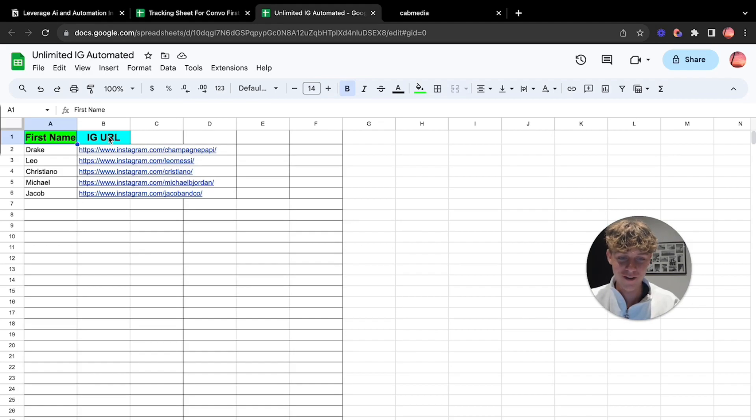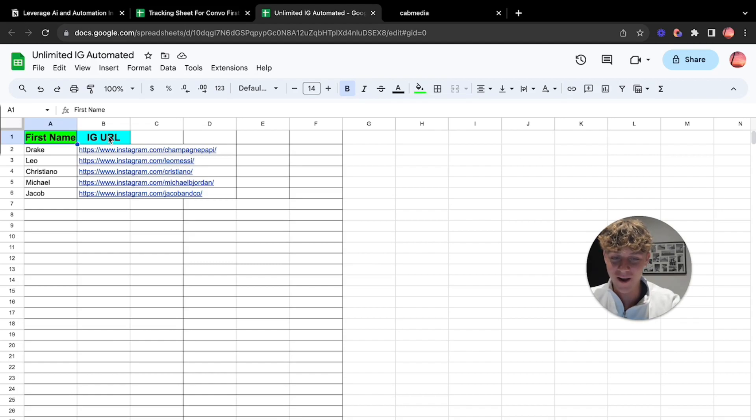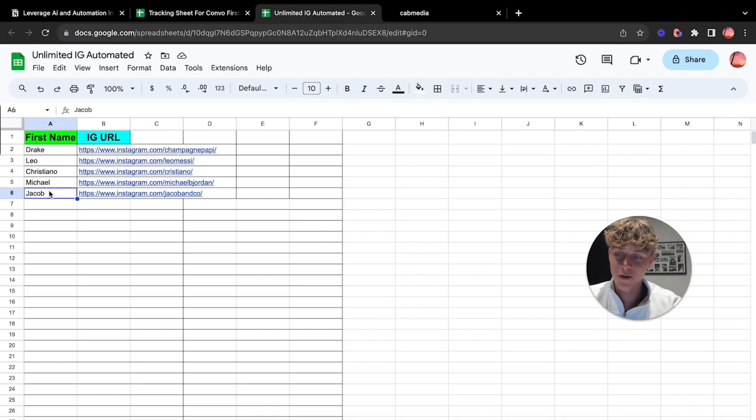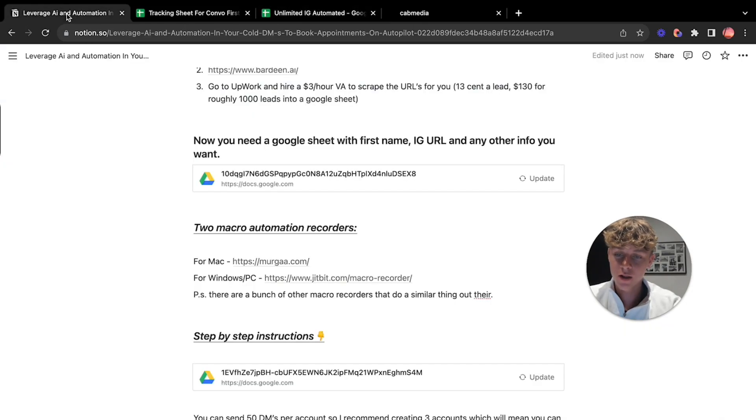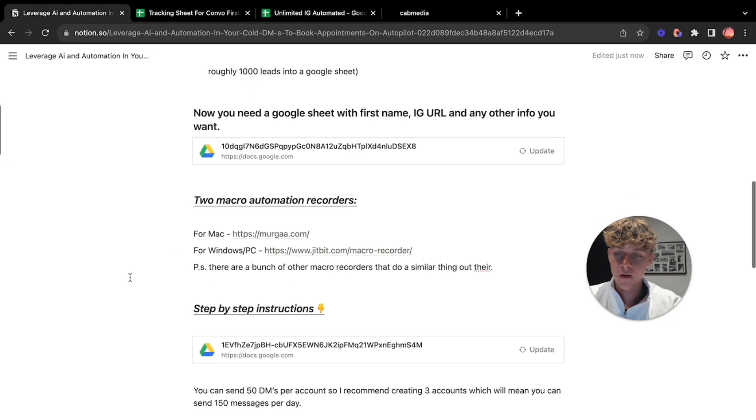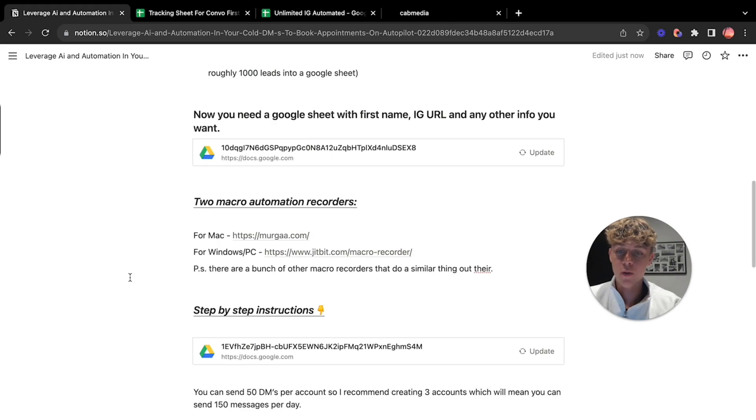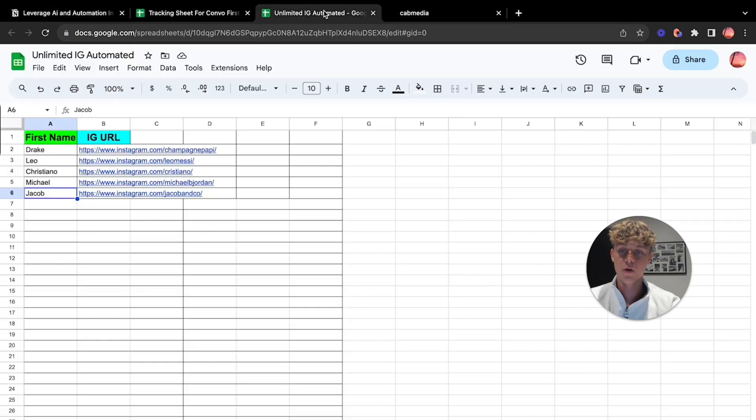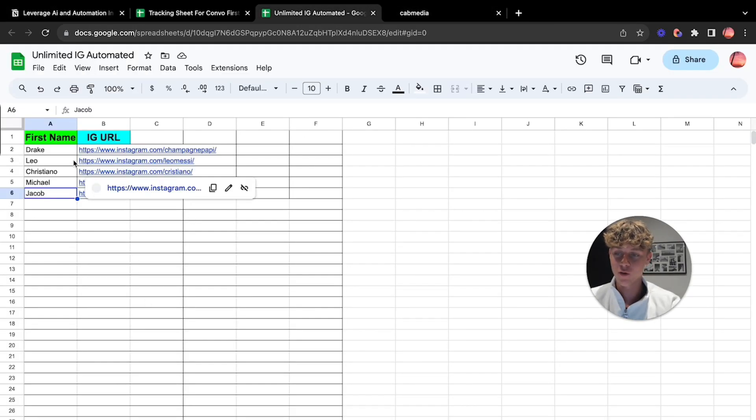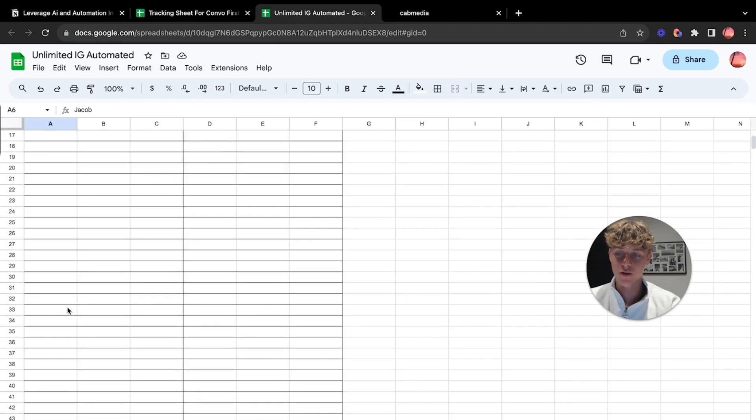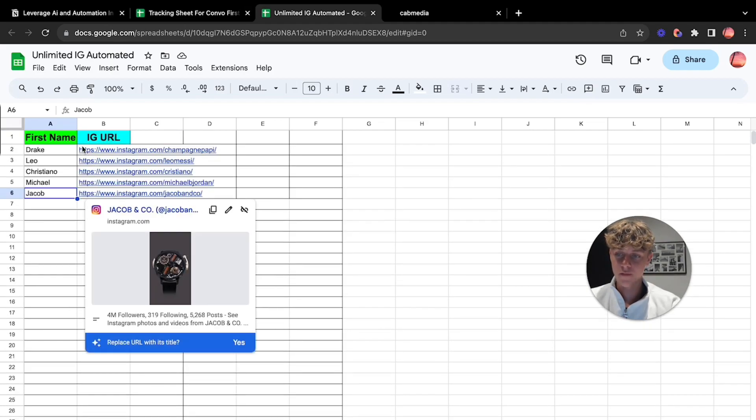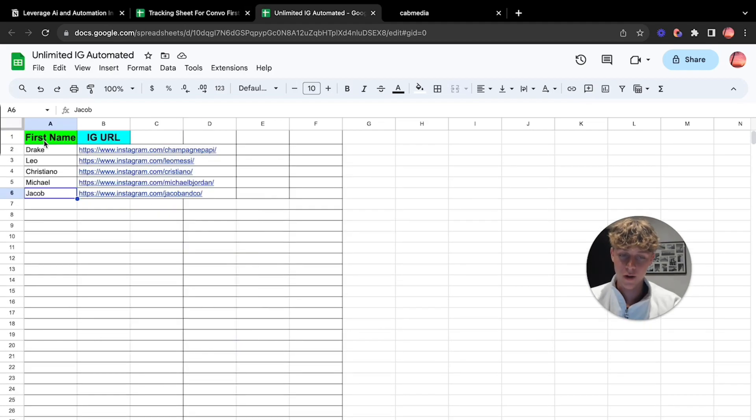These are just the VAs who are highly trained appointment setters. We have them in the program that we actually implement into your agency. So we're putting a VA in your agency to book a ton of meetings. But that isn't what you need. You just need a simple first name and Instagram URL to do this automation for free for the guys watching on YouTube. My lovely audience who I like every single one of you. So that's why I'm sharing this value and stuff.